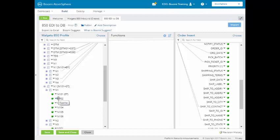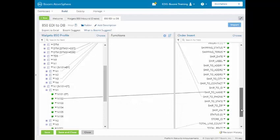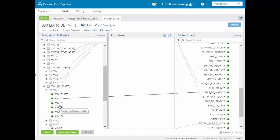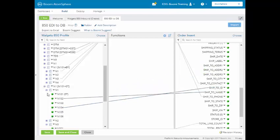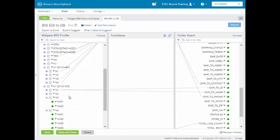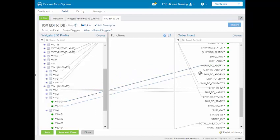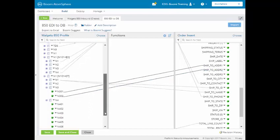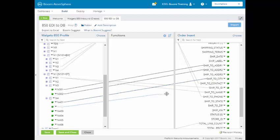We can close that and go down to the ship2 information. N102 for ST is going to go to the ship2 name. N104 is going to go to the ship2 ID. We can close this, then go down to N3 where N301 equals address 1 and N302 equals address 2. Finally, for our last grouping, we go down to the N4 section: N401 equal to the city, N402 equal to the state, and N403 equal to the zip.